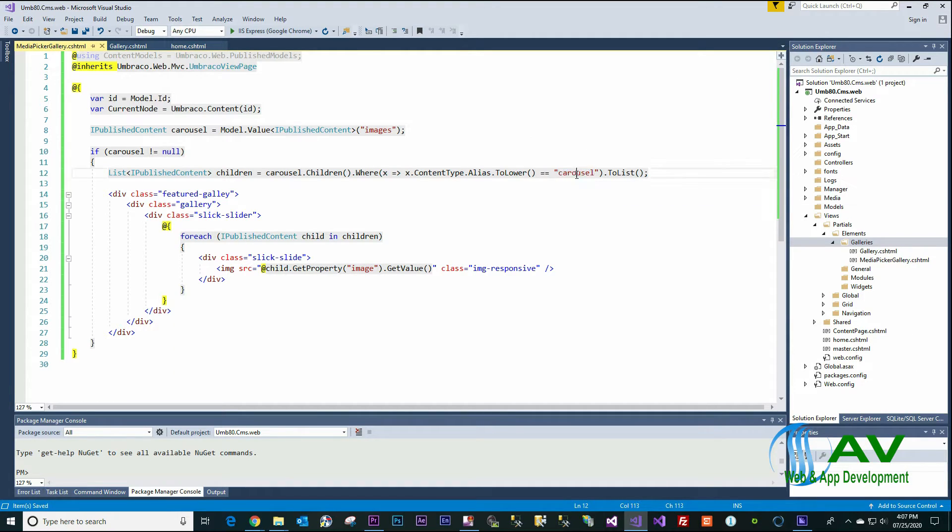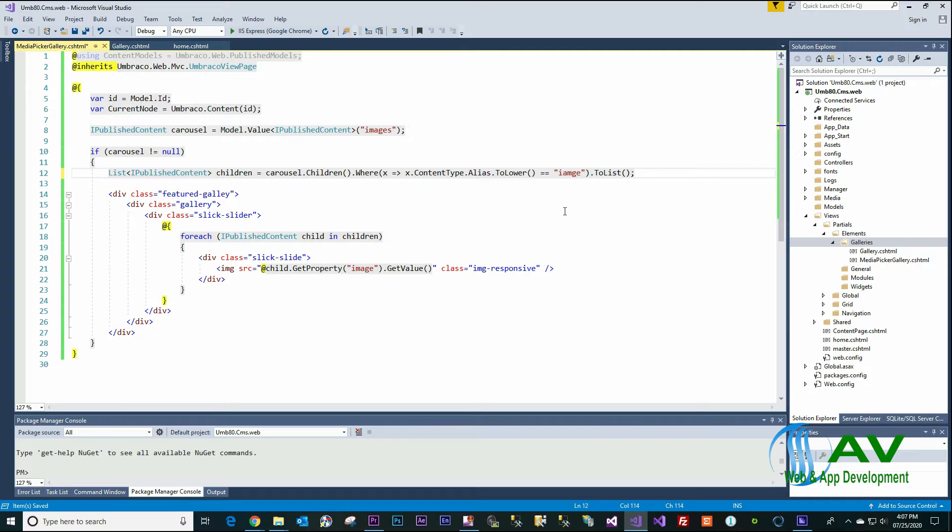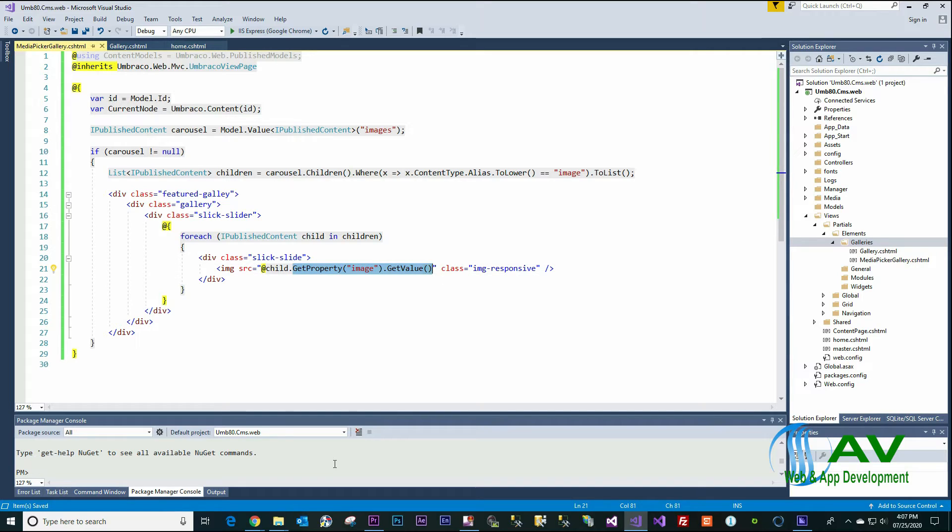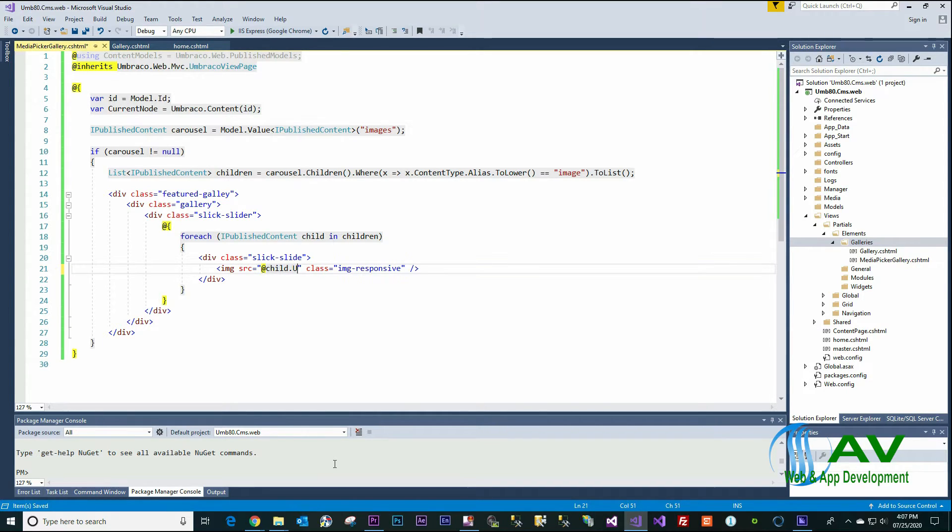So this one will be Image and the Published Content, and this one we should do only one thing, is the URL.